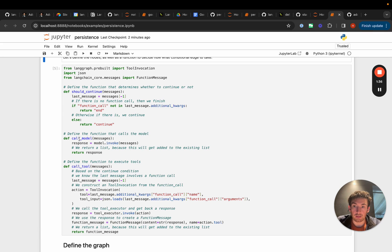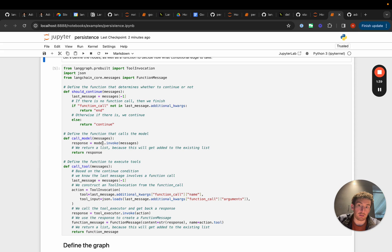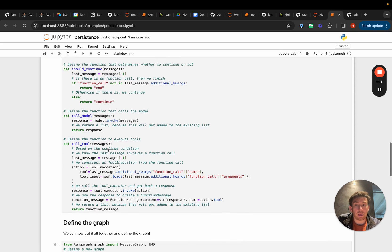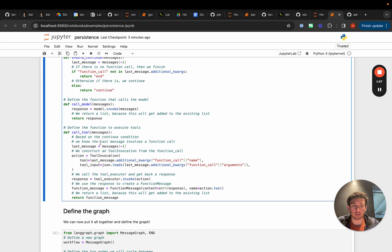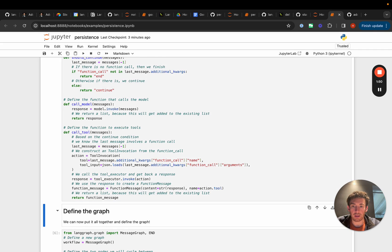When we call the model we're just gonna invoke it on the model and then return back the response. Then we're also gonna have this node that just calls tools. So these are standard nodes that we're gonna create.